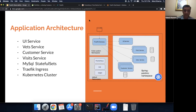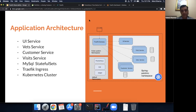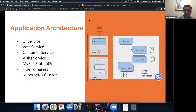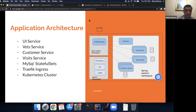We also have other tooling — Prometheus, ELK, Jaeger — deployed onto a different namespace. We've deliberately chosen separate namespaces because that's usually how it works: a big cluster distributed across different teams deploying services. We have a UI service rendering the UI, a vets service, a customers service, a visits service, all talking to MySQL as a backend, with Traefik as the ingress layer.